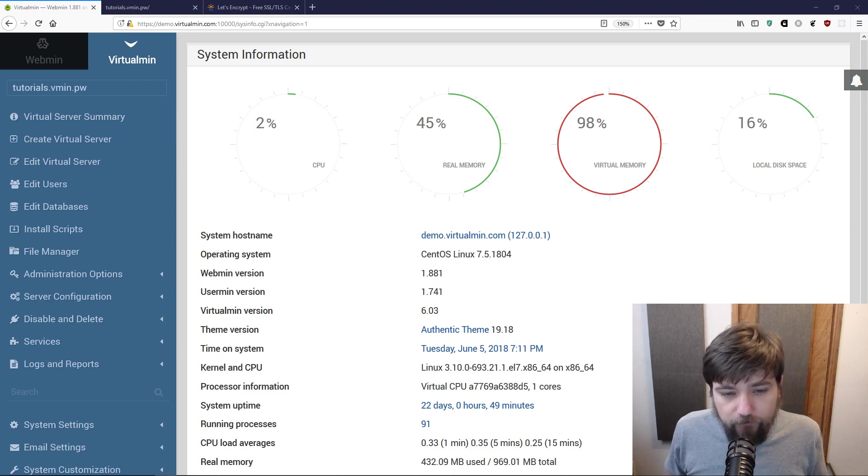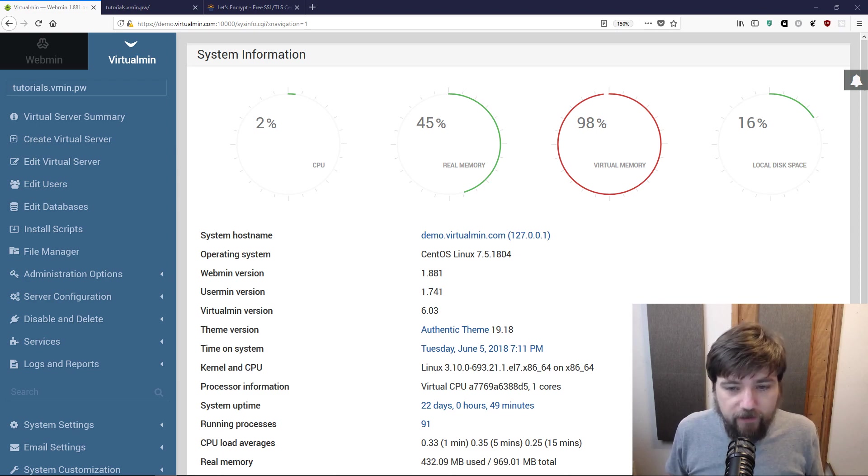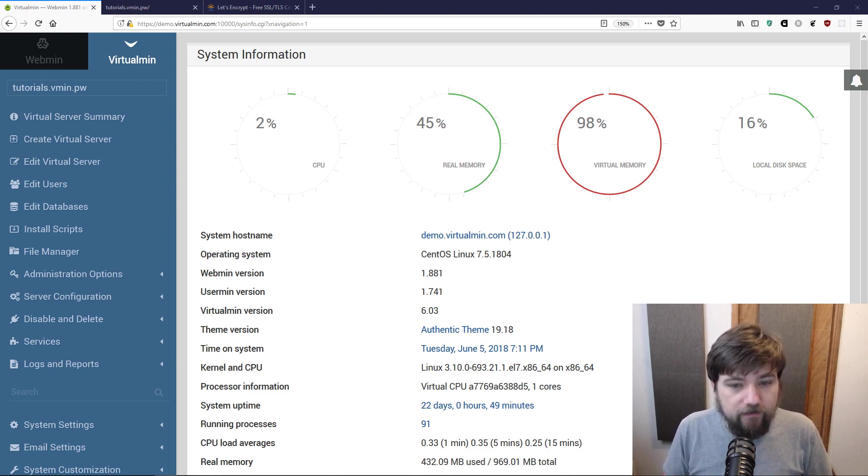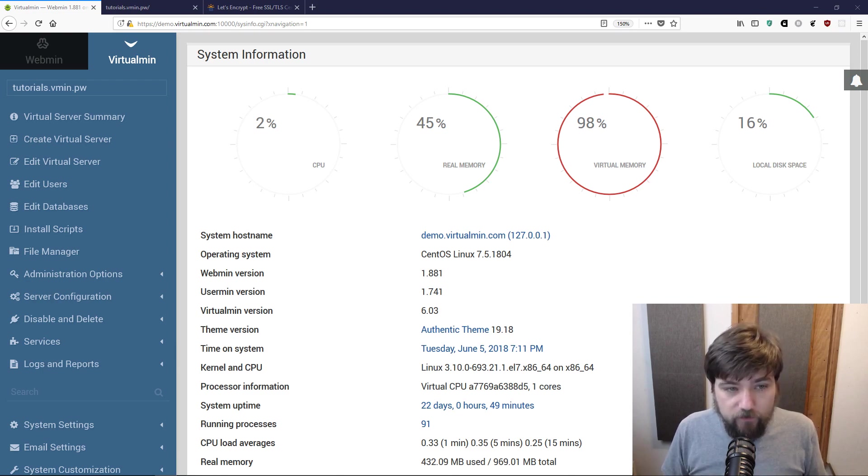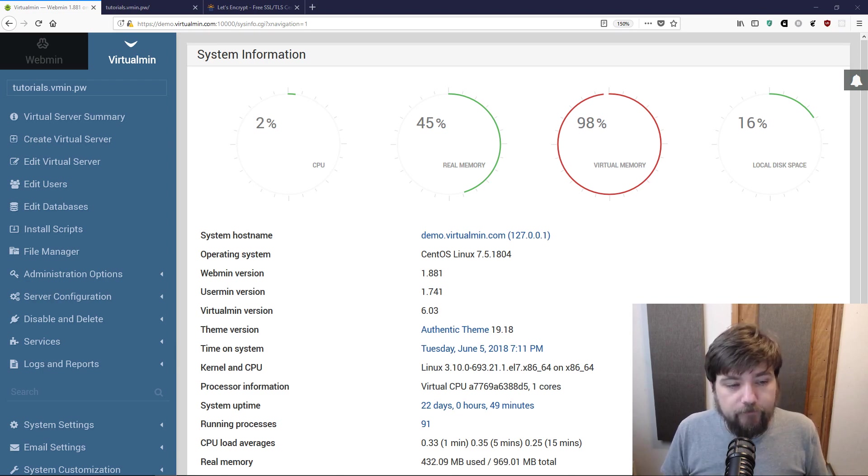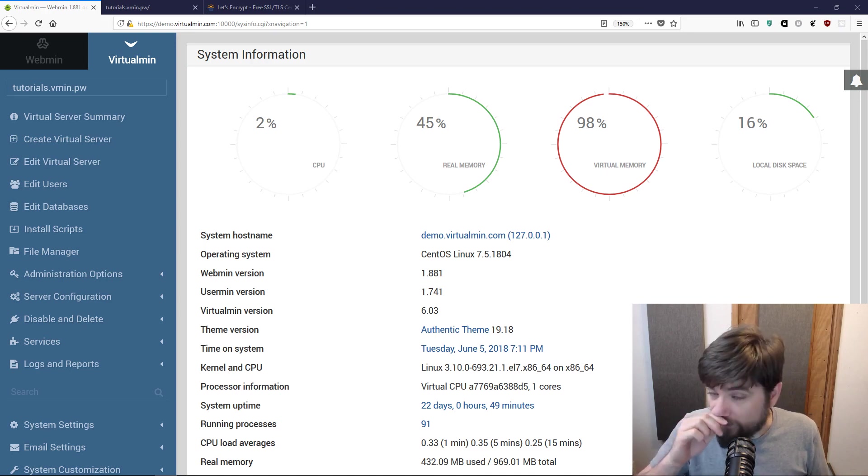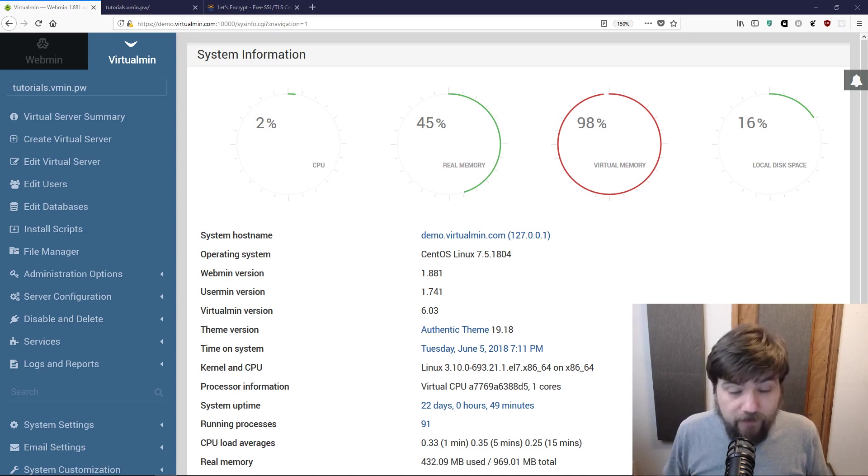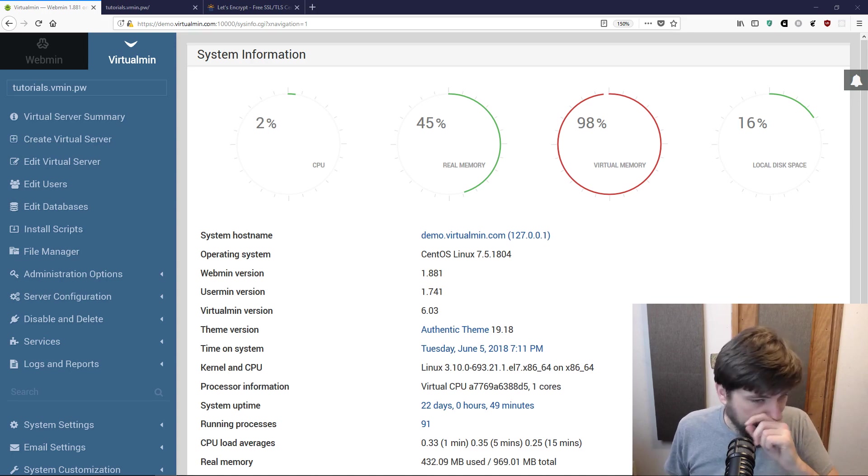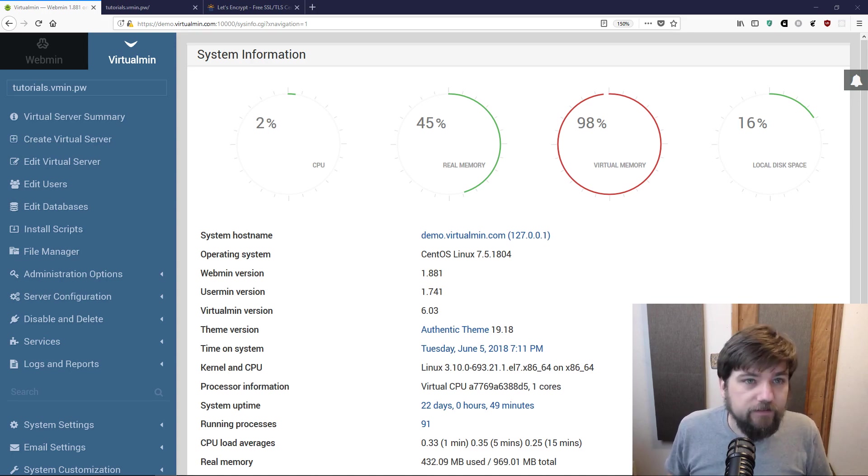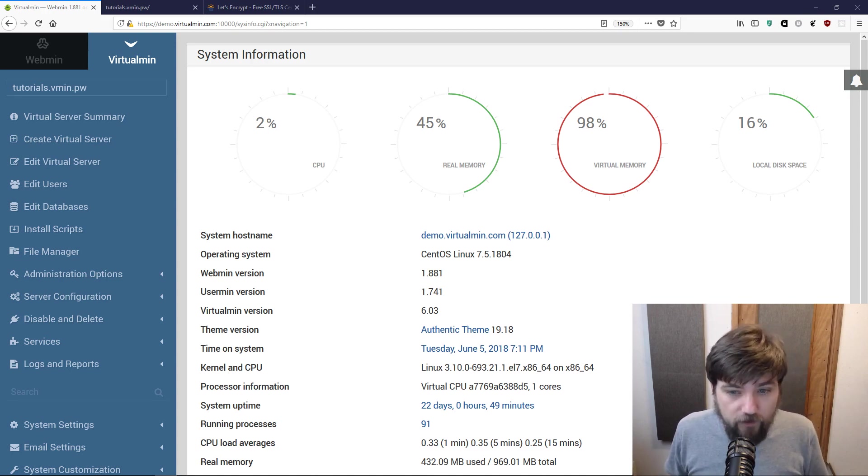In this video I want to talk about SSL and TLS support in Virtualmin. SSL provides encrypted websites and encryption for other services like mail and Webmin itself. Webmin defaults to running over SSL.